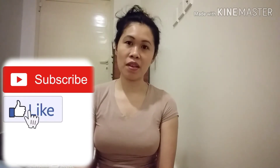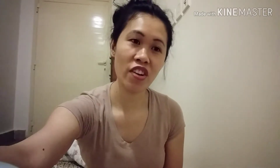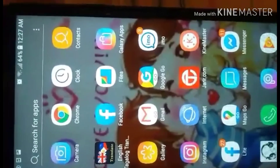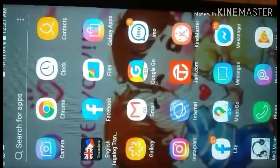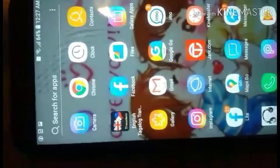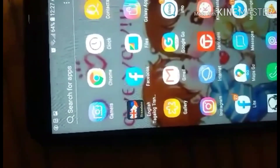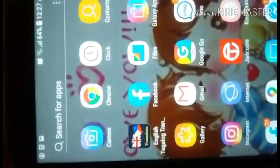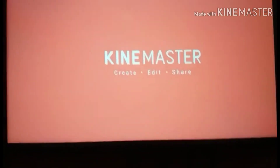So thank you for watching, don't forget to like and subscribe to my channel. Let's go! So now I will teach you how to add a subscribe button animation using the KineMaster application. Open the KineMaster app.